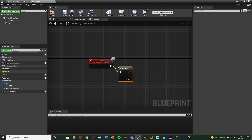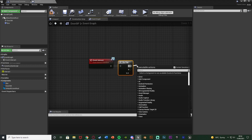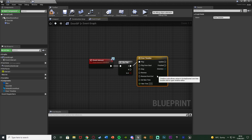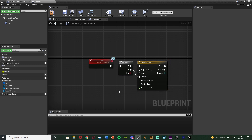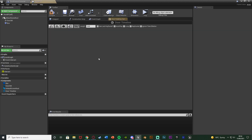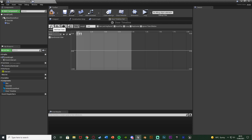Out of this, get a Flip-Flop so it toggles between A and B — A being open, B being closed. Out of A, add a Timeline because I want to smoothly open the door. Name this Door Timeline. A goes into Play and B goes into Reverse — to open it we play normally, and to close it we just reverse it. Double-click the door timeline to open it, set the length to one second, then add a Float Track naming it Door Track. Right-click to add a key at time zero, value zero.